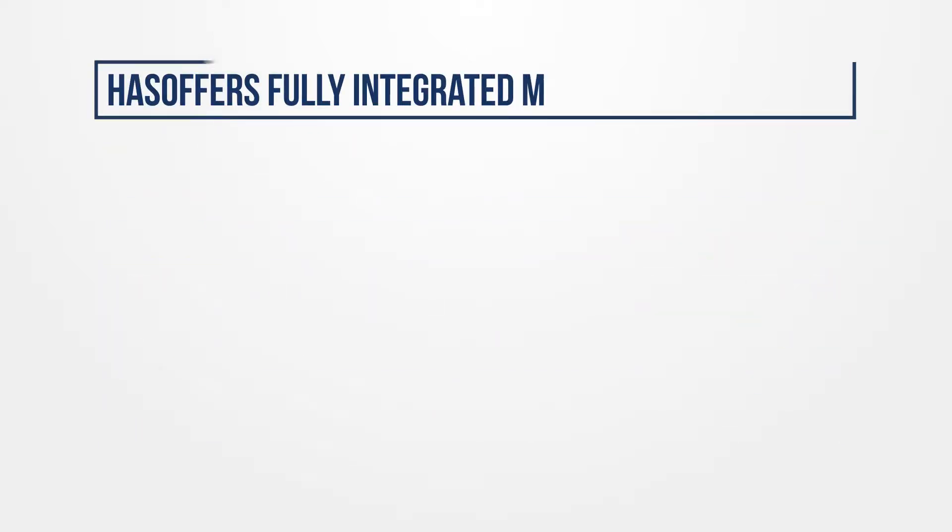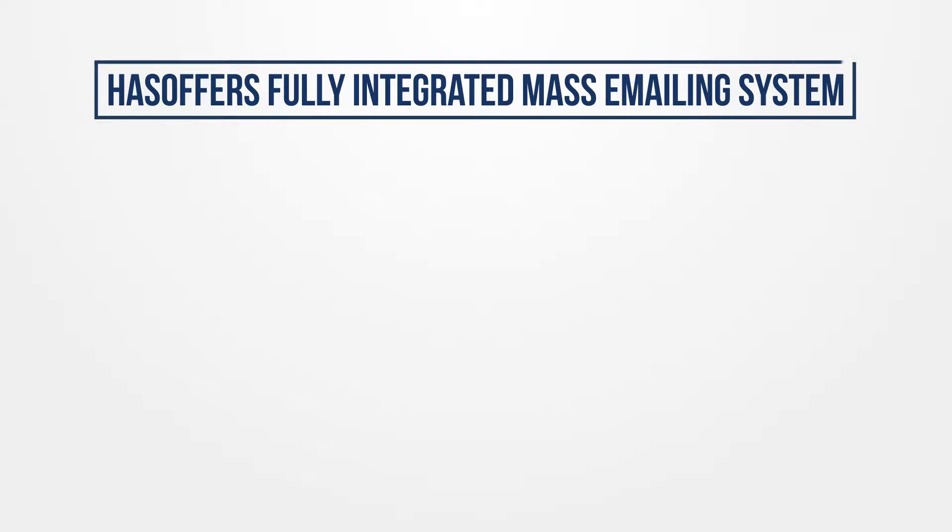The HasOffer's fully integrated mass emailing system, the Mailroom, is available to all customers.